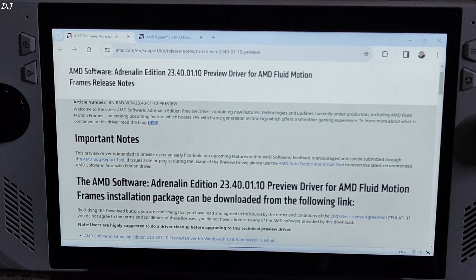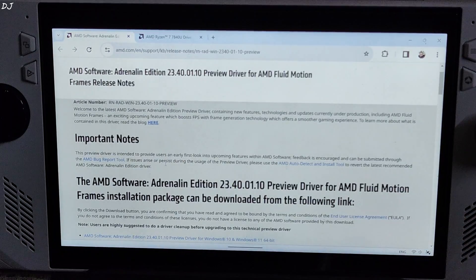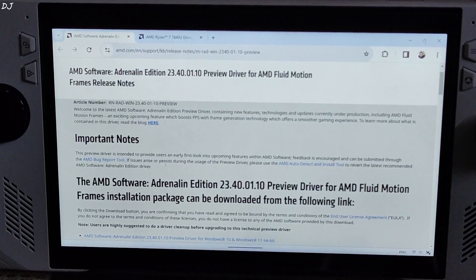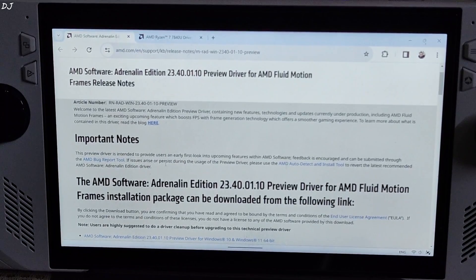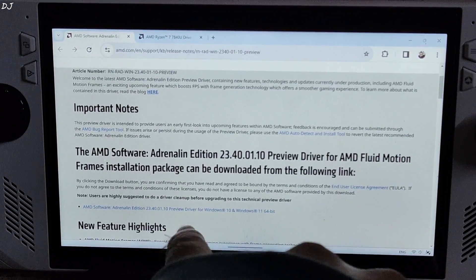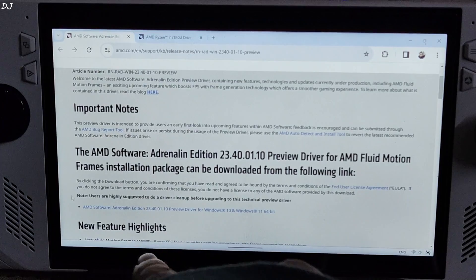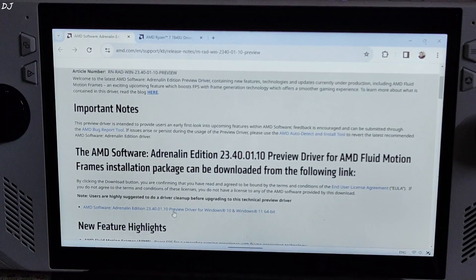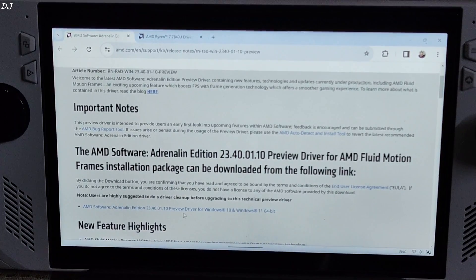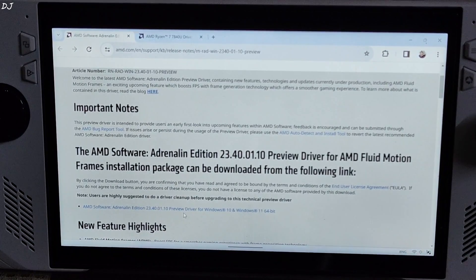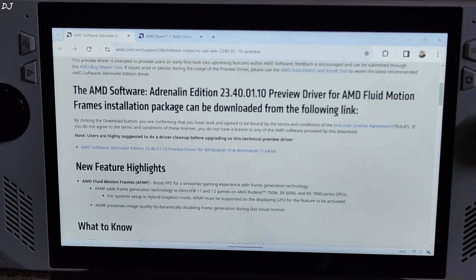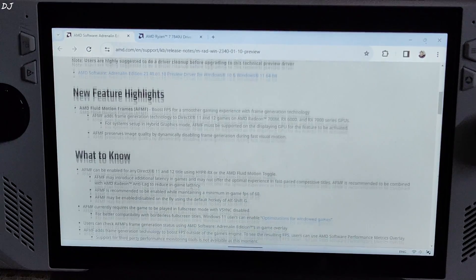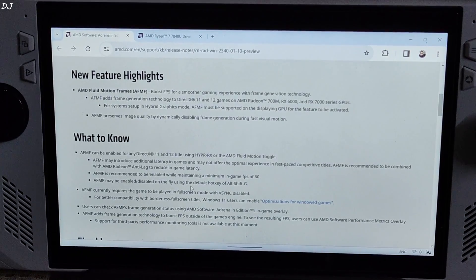I will be installing this preview driver. It adds a driver level fluid motion frame support to Radeon 700M series GPUs. Just click on this link, AMD software Adrenaline edition. This driver should work with Lenovo Legion Go as well.